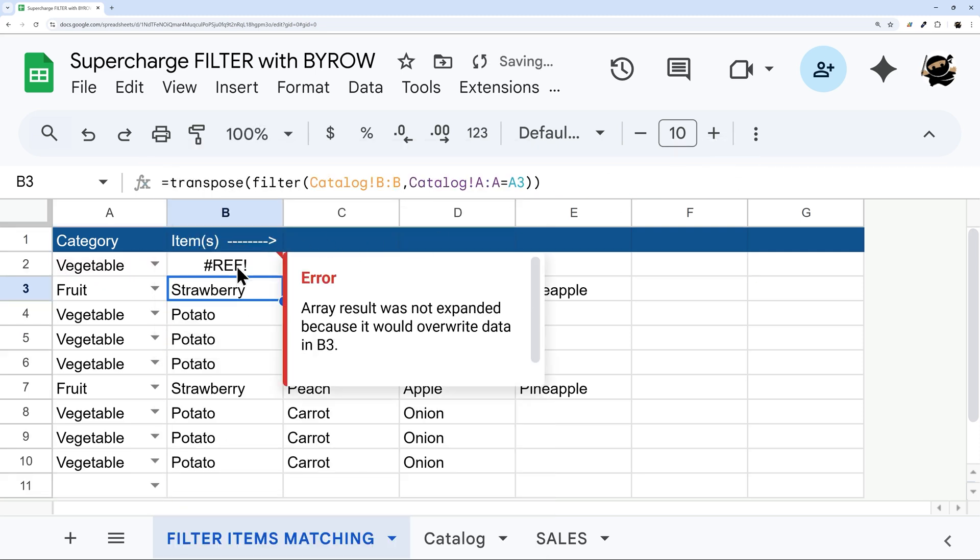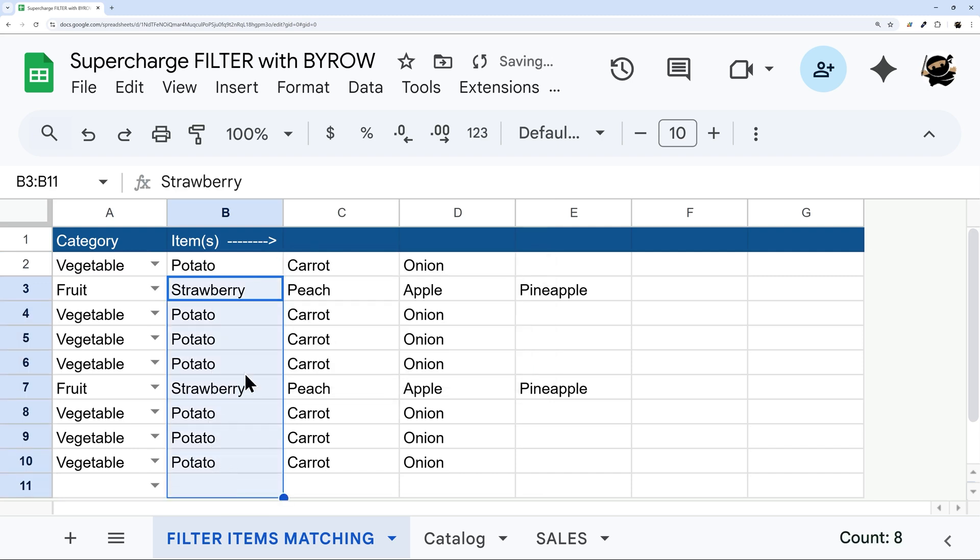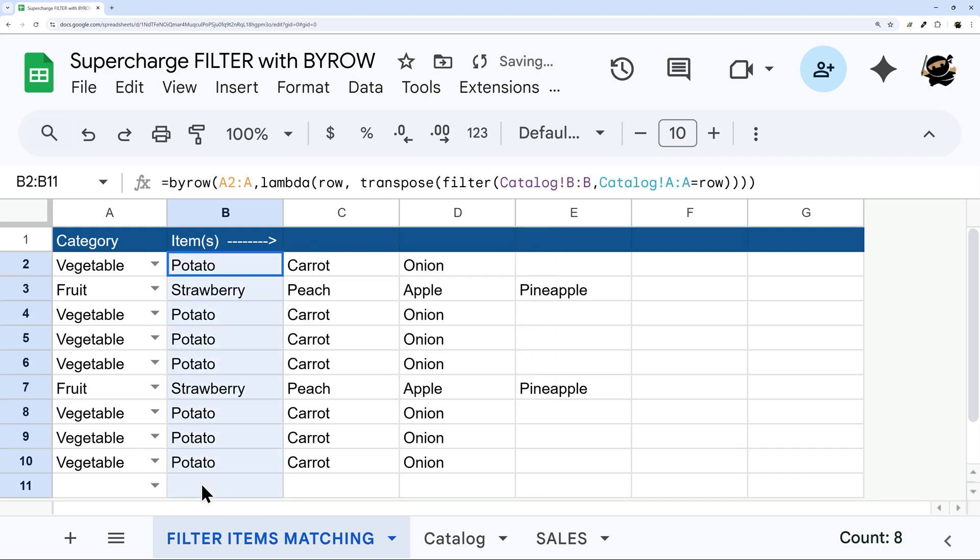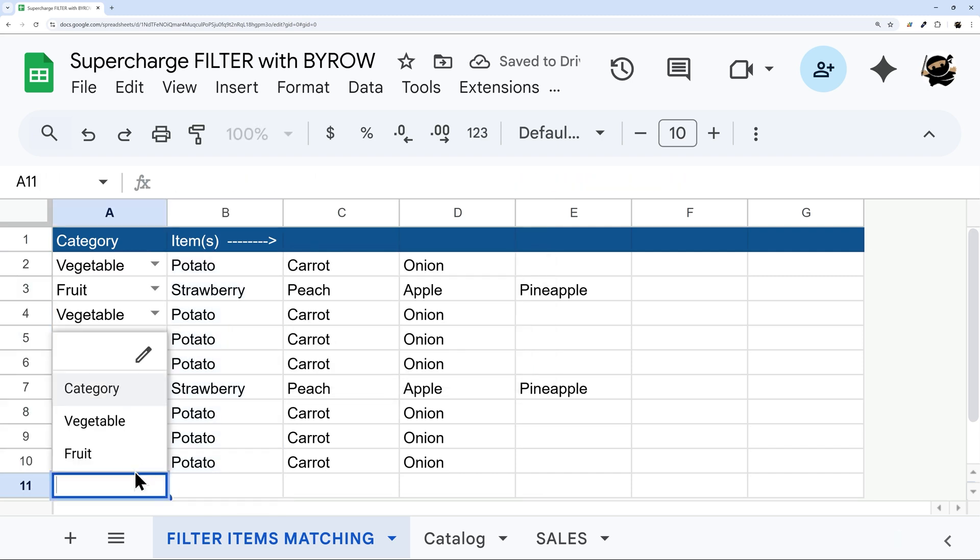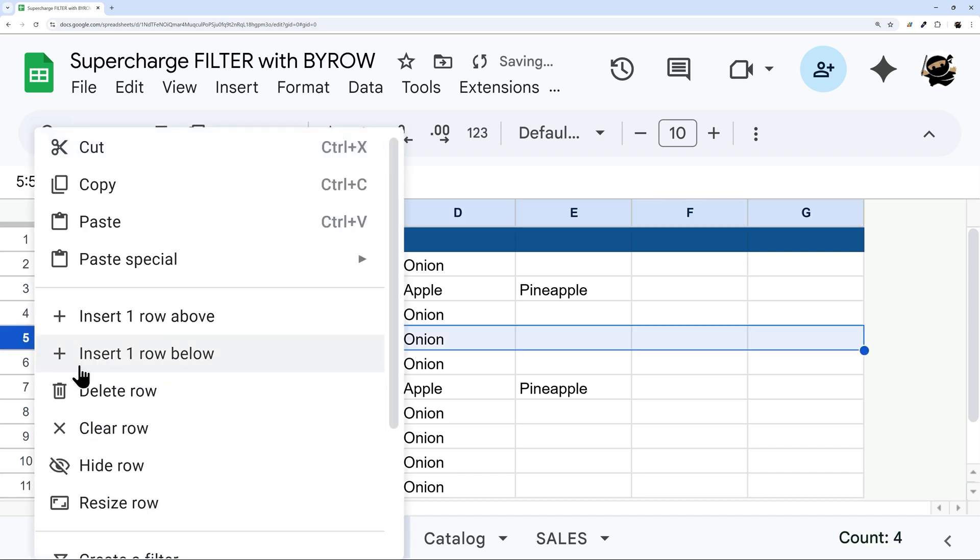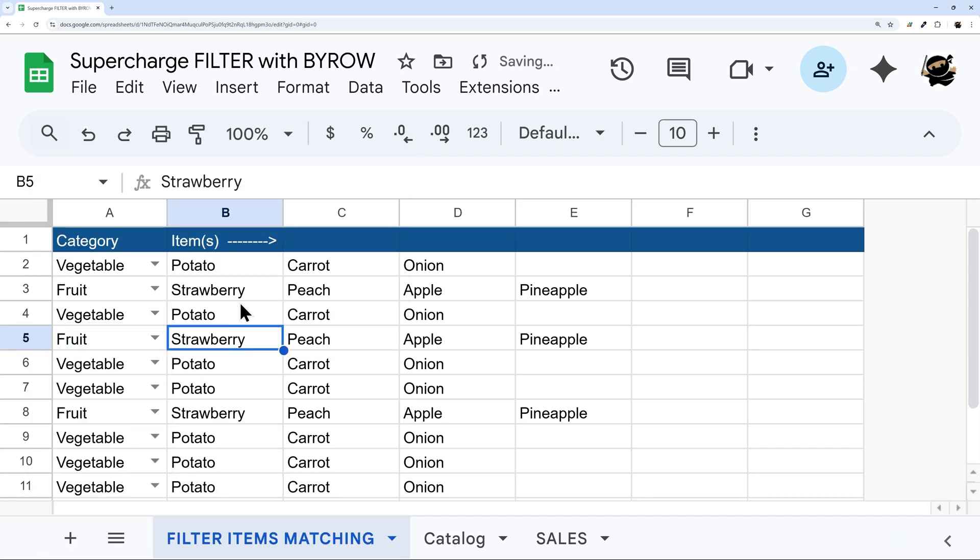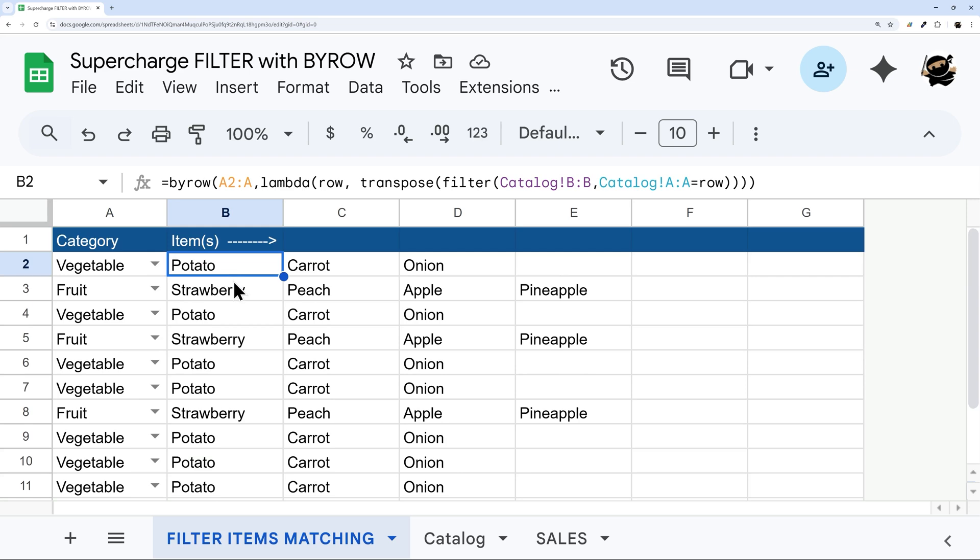Now, it's not expanding because we have these formulas here. So if we delete that, now it's going to run down. And now we come down here and select vegetable. There it works. We come in here, insert row, select fruit, it still works, because it's applying to our entire column.